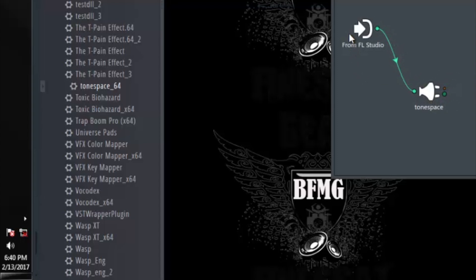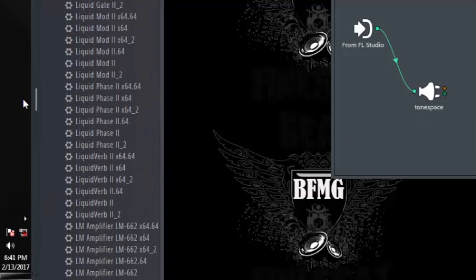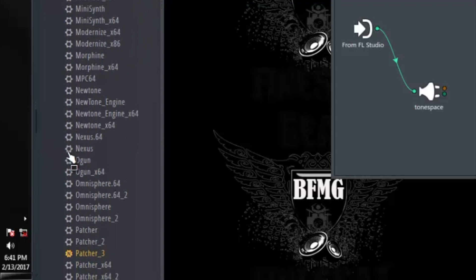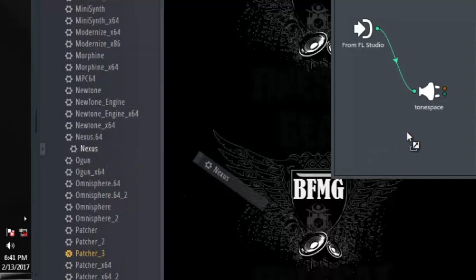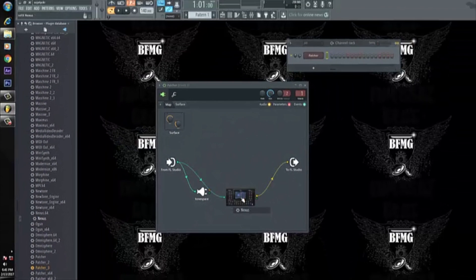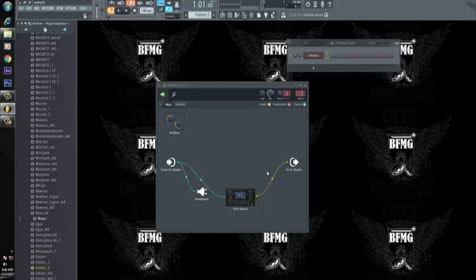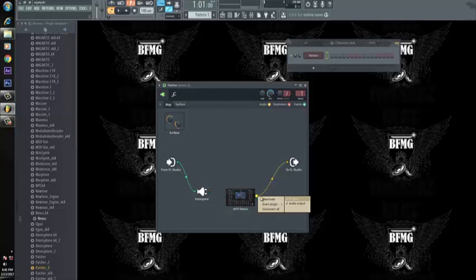We want the connection from FL Studio to Tone Space, so leave that. Now my subscriber wanted to know how to use it with Nexus, which is one of my favorite plugins. So I'm gonna grab Nexus and bring it inside of Patcher as well. Both of these connections just happened — we don't want that either. Right-click the first one, select disconnect all, then right-click the second one and select disconnect all. We want Tone Space to go to Nexus.